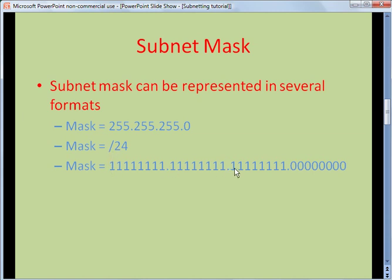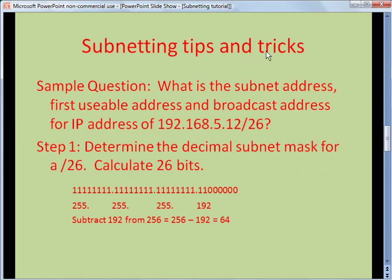Eight bits, 16 bits, 24 bits — and then these will be the host bits. So, subnetting tips and tricks. I want to show you a quick and easy way to find subnets without having to use a calculator. A sample question you might see: what is the subnet address, first usable address, and the broadcast address for IP address 192.168.5.12 /26? Or they might list out the mask as 255.255.255 and so forth.